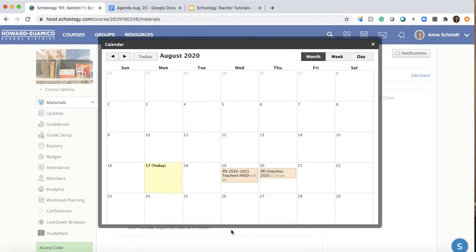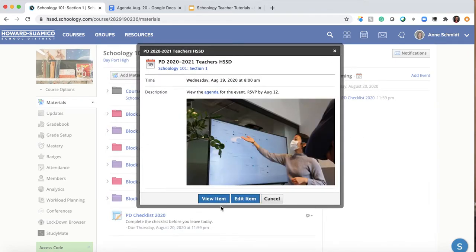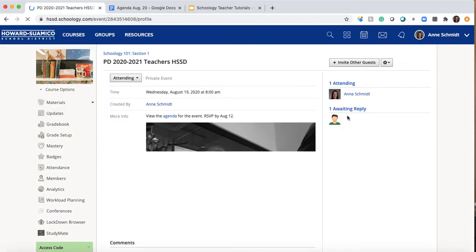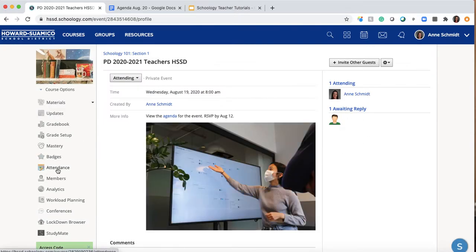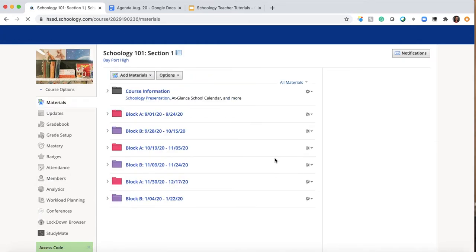My Schoology course currently only has one person in it, so let me show you 'View Item.' If you had 20 students or a bigger group, you'd see more responses. Right now I only have one awaiting reply because I only added my own kid to this course, so the choices are a bit limited for demonstration.